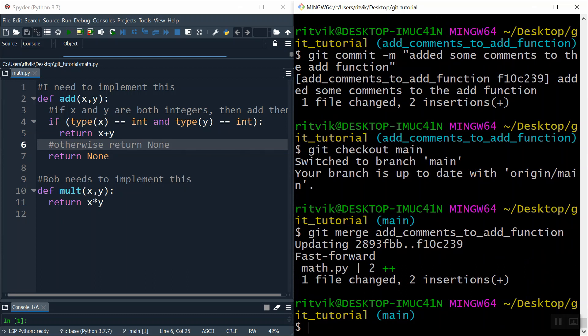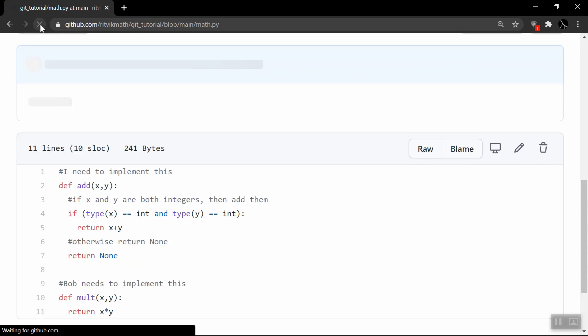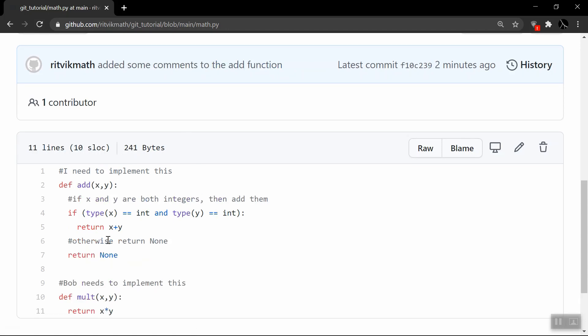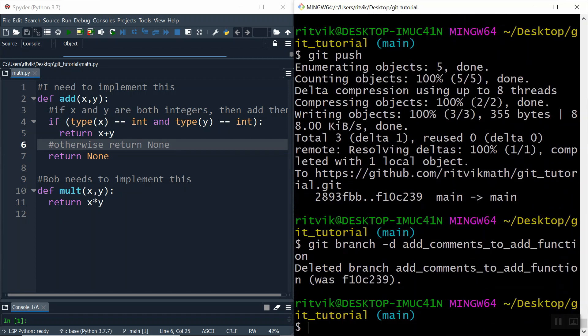Now we're not going to do git push here. What we're going to do is switch back to the main branch: git checkout main. Notice we are no longer on the new branch — we are back on main. What we want to do is merge our new branch into the main branch, taking the changes I made on that other branch and including them back into main. The way we do that is git merge and the name of the branch: git merge add-comments-to-add-function. It says fast-forward, one file changed. Now it's as if we made all these changes to the main branch itself, so the only last thing to do is git push. Refresh GitHub and notice those comments have been added to the main branch.